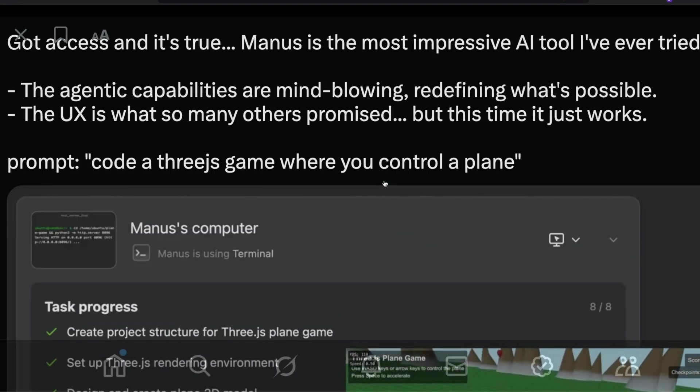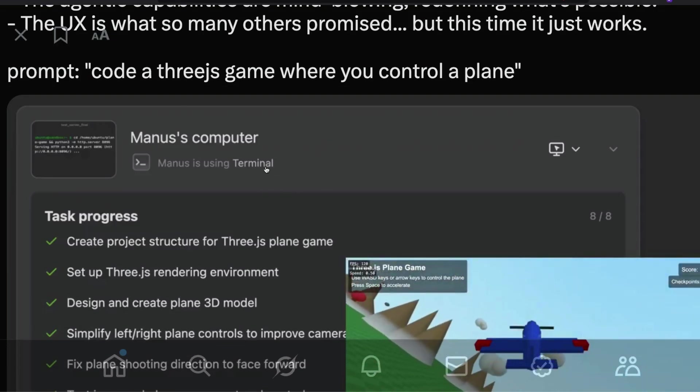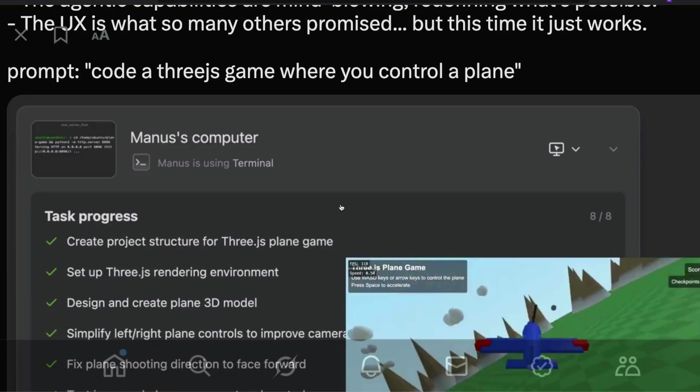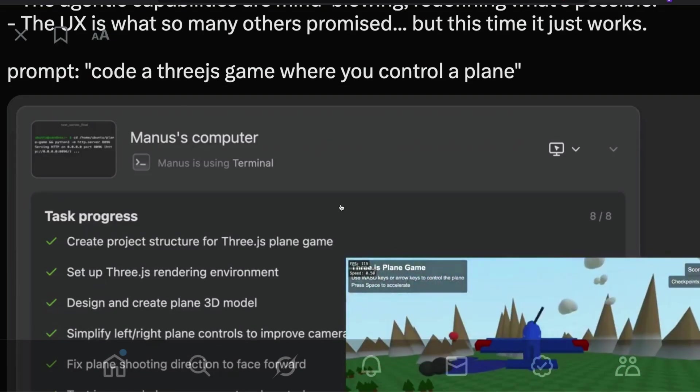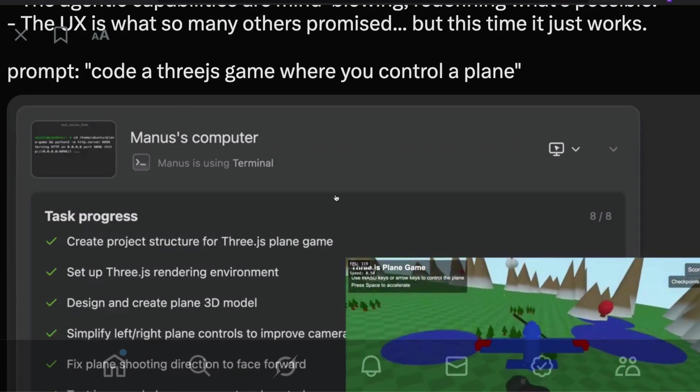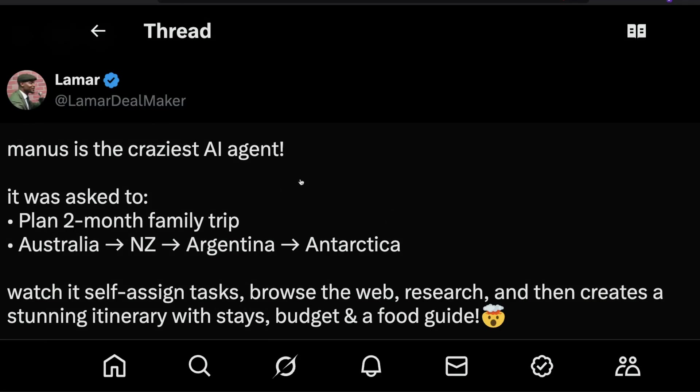That is the most impressive part. As you can see here, this is currently running using Manus's own computer using the terminal. The next demo that blew my mind is from Lamer, who says that Manus is the craziest AI agent. Lamer asked Manus to create a two-month family trip to Australia, New Zealand, Argentina, and Antarctica. I didn't even know people can go to Antarctica.